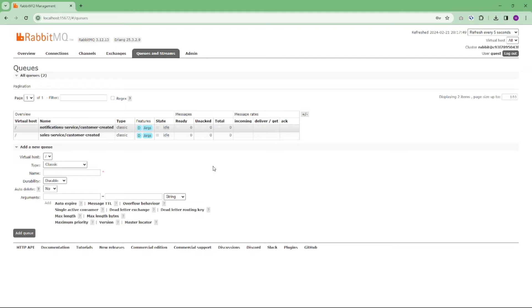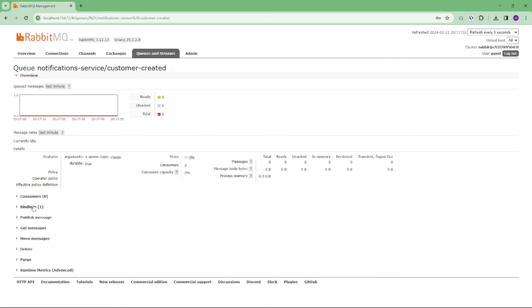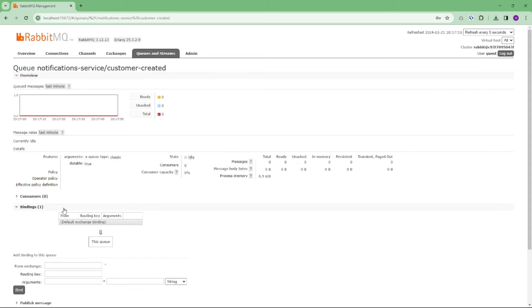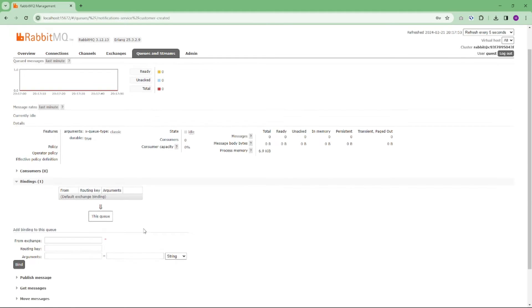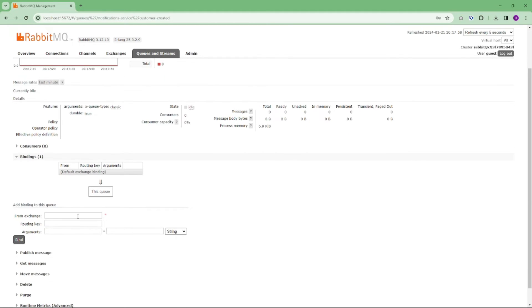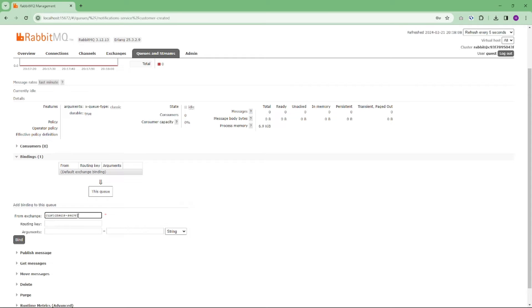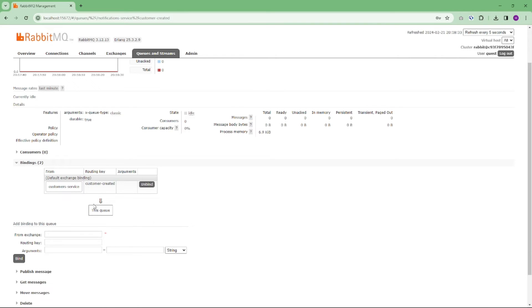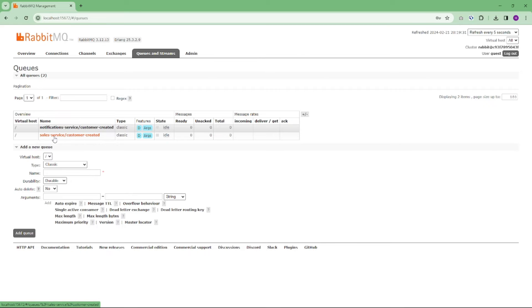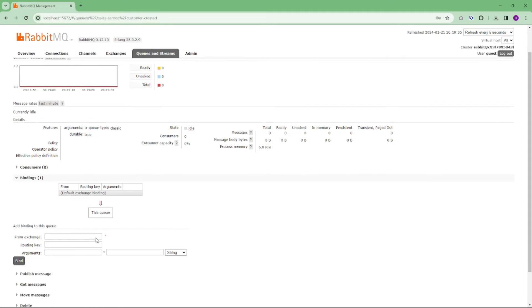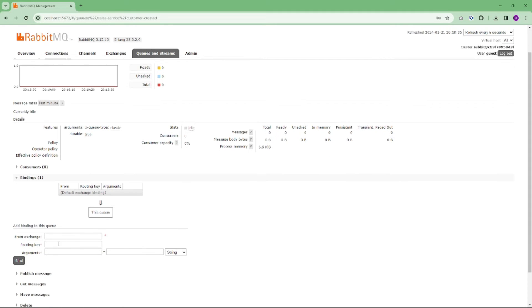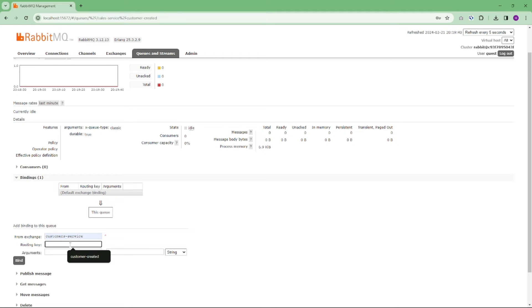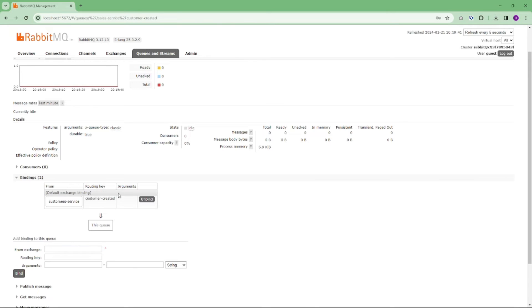Now let's bind these queues to our exchange. Access the Bindings tab. From exchange, you can type customers-service, and routing key should be customer-created, and click on bind. As you can see, it's bound already. Now repeat the same process for sales service as well. You can go to the Bindings tab and use customer-service and customer-created and click on bind.